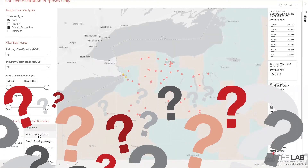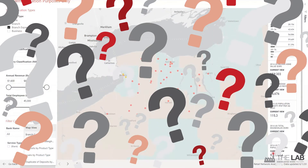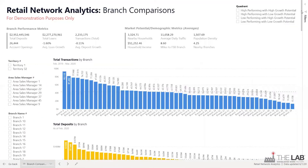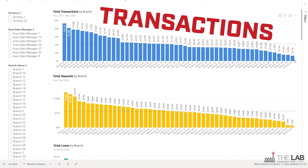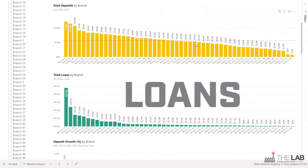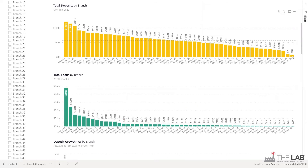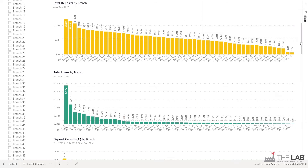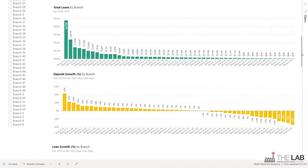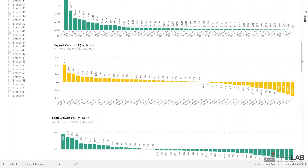So how do you translate all this data into insight? Combine the map data with your internal branch data — accounts, transactions, deposits, loans. Here is that data: it's a ranking of every branch in the network sorted by those factors.